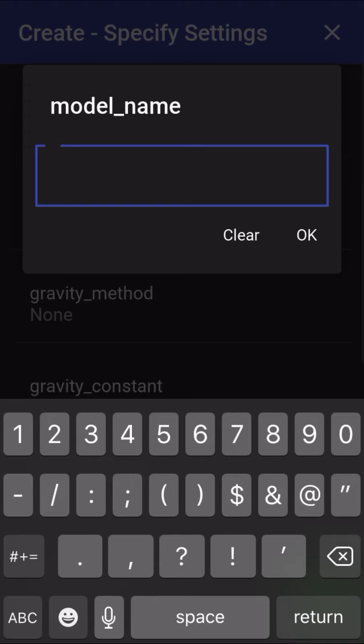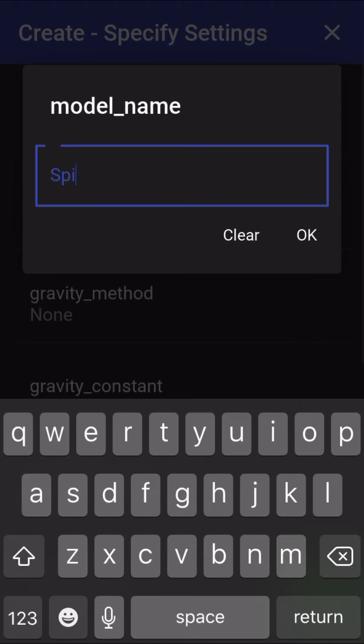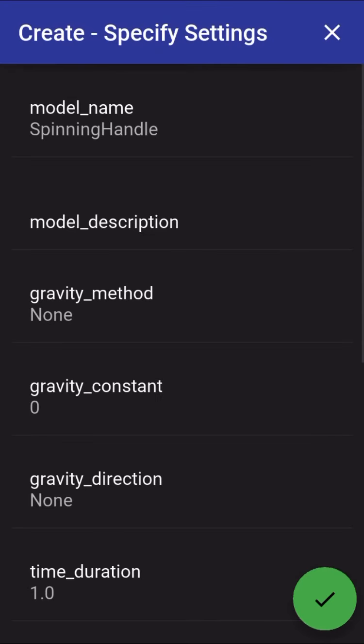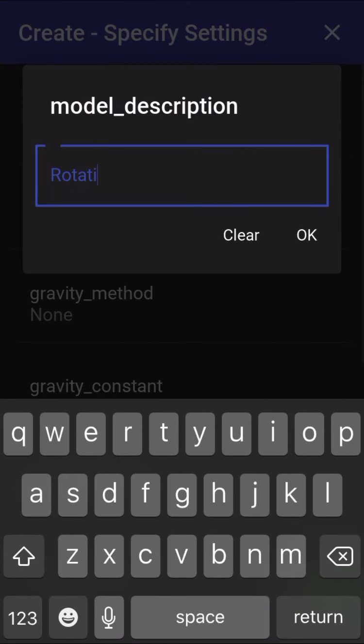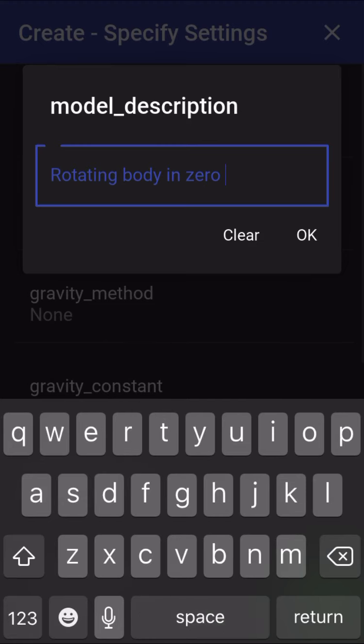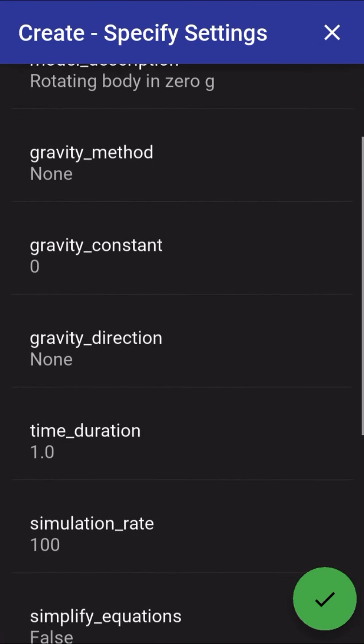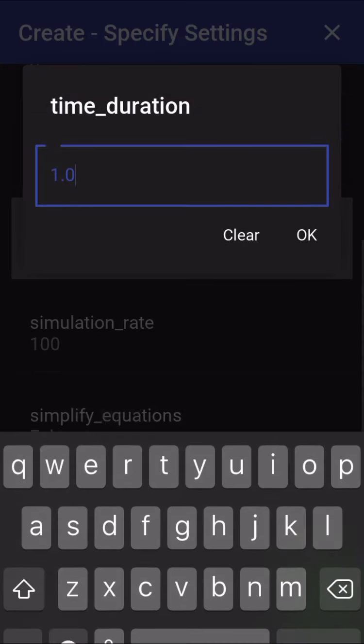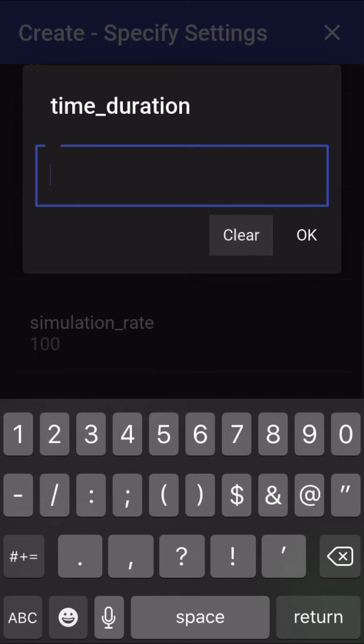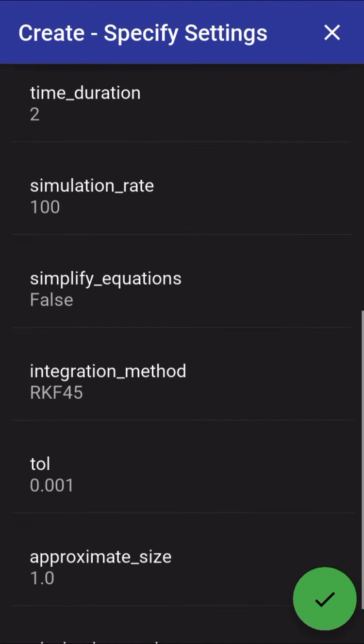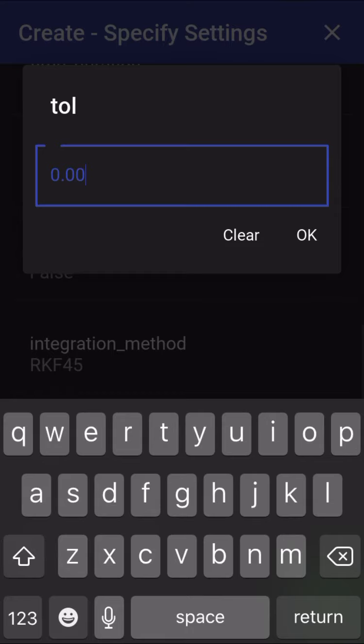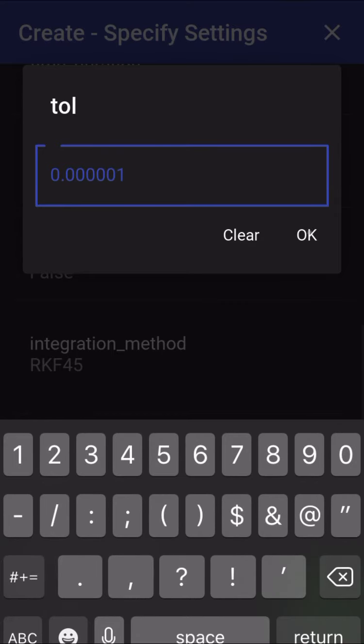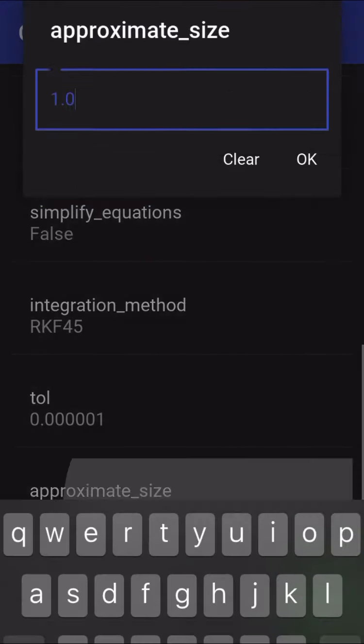I'm going to call this model the spinning handle. It's going to be a rotating body in zero G. We're going to leave the gravity method constant direction by the default. I'm going to make the time duration a little bit longer so that we can actually see some motion and set the tolerance smaller so that the animation will be smoother.